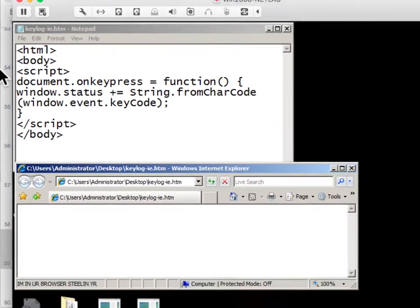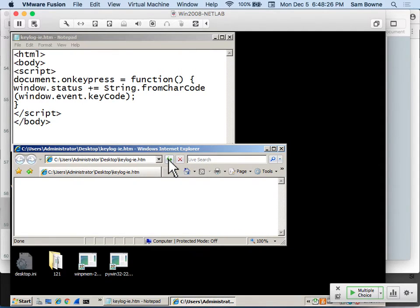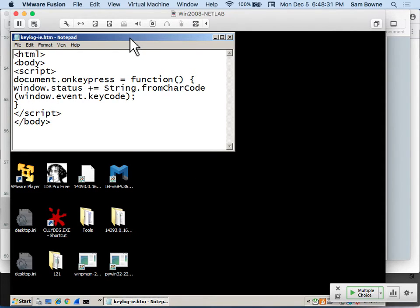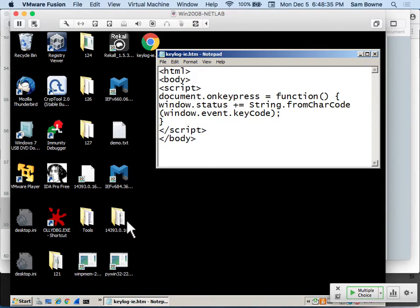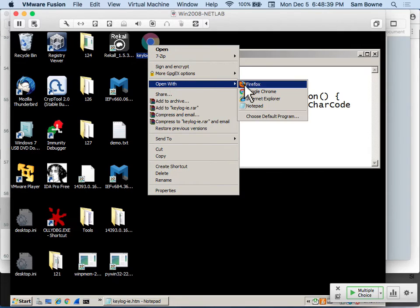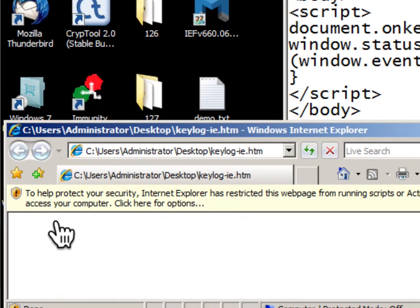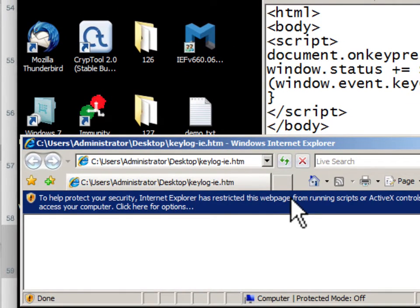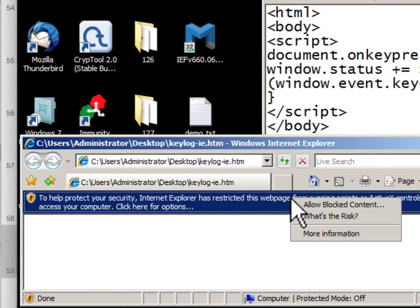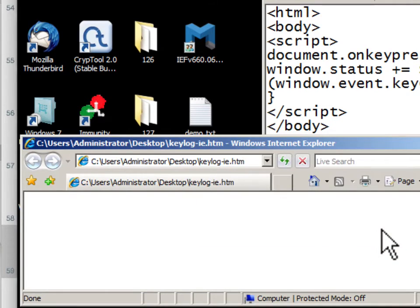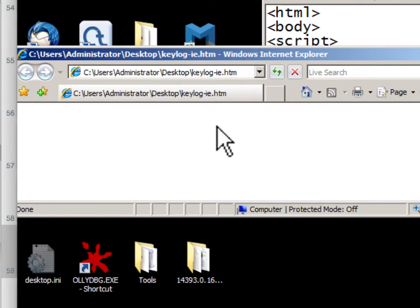So I wrote that script, filled it in with the rest of the web page, and ran it in Internet Explorer. Internet Explorer warns me with an information bar: 'Internet Explorer has restricted this web page from running scripts' — Microsoft doesn't like the fact that this script is not coming from a signed developer. It will say allow blocked content, and ask are you sure? If I allow it and type stuff in here, now it's working — stealing all the keystrokes you type in this page and putting them down in the status bar.